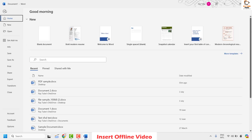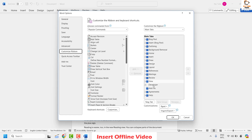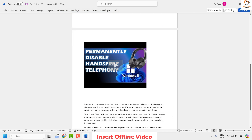To enable the Developer tab, click on File in the top left corner, then click on Options. Once in Options, click on Customize Ribbon. On the right-hand side, look for Developer. If the Developer checkbox is unchecked, check it to enable the Developer tab, then click OK. This will enable the Developer tab in your Word document.